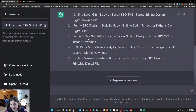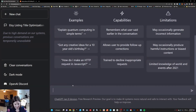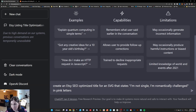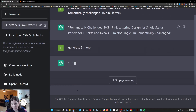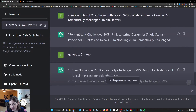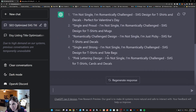But let's say you have something you created and haven't generated a URL yet, or haven't generated a listing. You would do something very similar. For this one, I said 'create an Etsy SEO optimized title for an SVG that states I'm not single, I'm romantically challenged in pink letters.' You can generate five more or however many you want. You can see the pink doesn't really hold a ton of weight, but it does come up with some pretty good titles for Etsy. That's a quick and simple way to utilize ChatGPT for previous listings you may want to tweak the SEO on, or for listings you're currently designing.